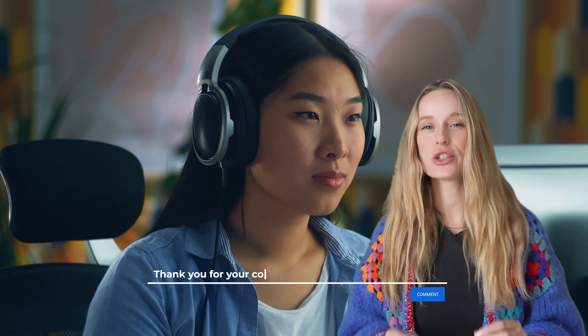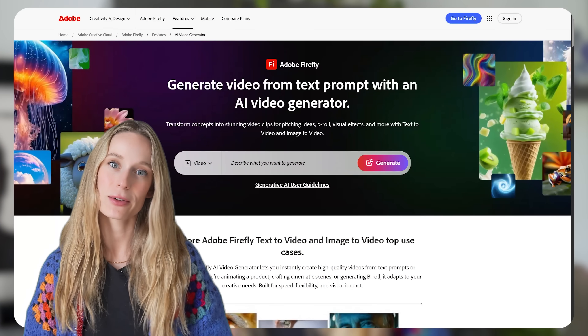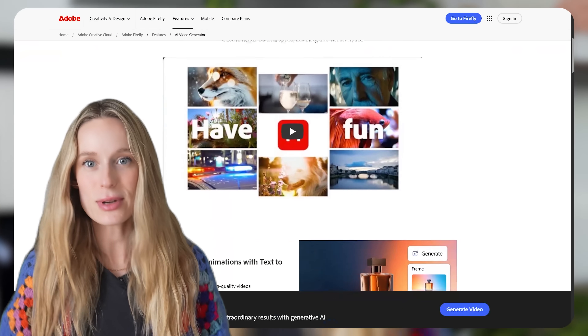We've all been there. You're mid-edit, everything's flowing, and then there's a gap. There's no footage, no cutaway, no way to finish your story. Normally you dig through stock libraries, schedule another shoot, or just settle for a placeholder clip. But now there's a fourth option: Adobe Firefly's AI video generator that can literally create the B-roll that you need, and all in seconds.